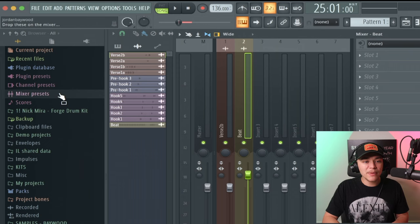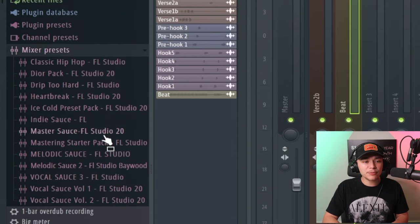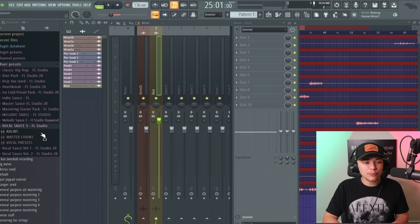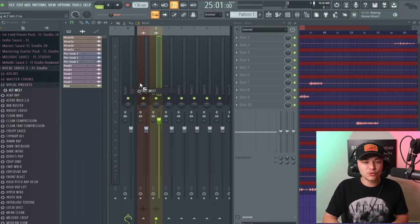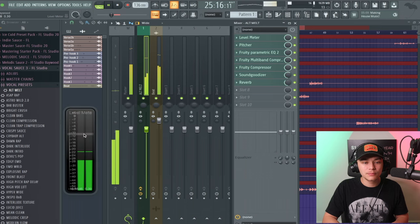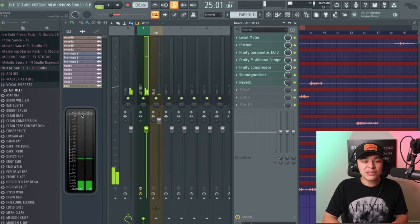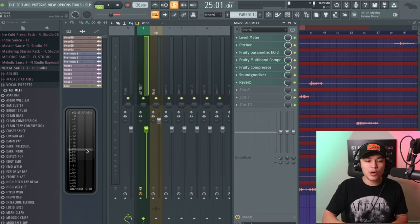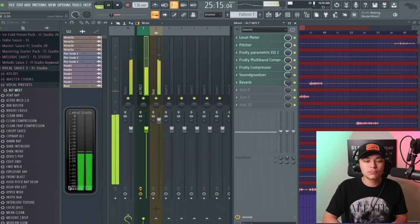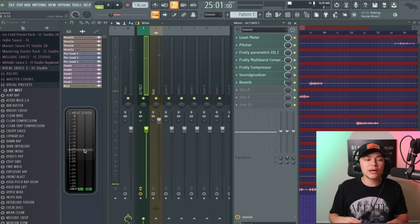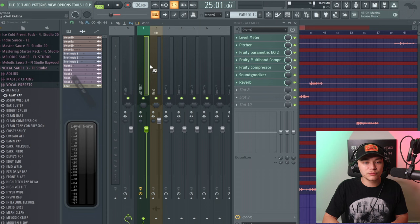I increased the volume of the beat — most likely you'll have to decrease the volume of your beat. Next we're going to go into Mixer Presets. These are all my preset packs that I've made over the years. We're going to go to Vocal Sauce 3 because it's my latest pack. This level meter is on all our presets — you're going to want to make sure that your vocals are around negative 20. These vocals are hitting around negative 20, so we're good.